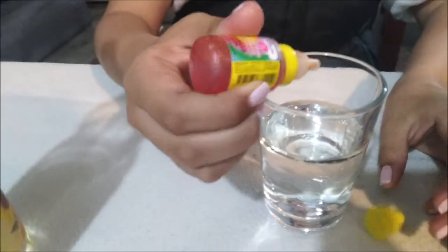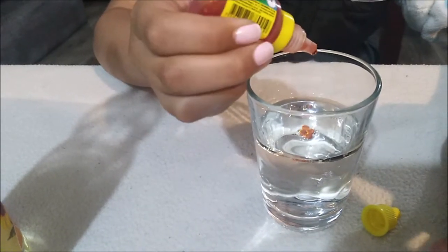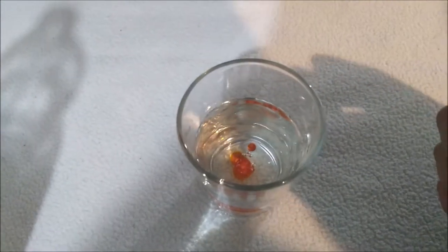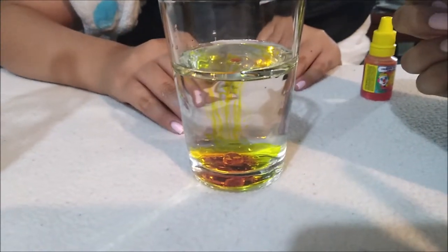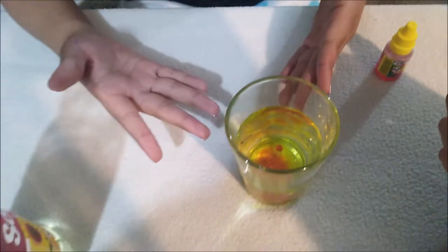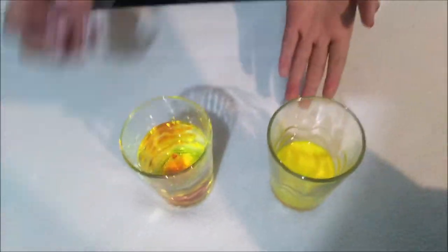Now I am going to put the colorant. If you can see the colorant, I am going to put oil in the water. So this is the mix. Now we can see this mix that are homogeneous and heterogeneous.